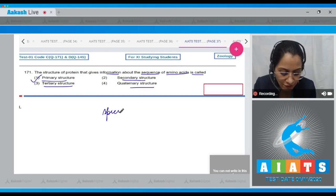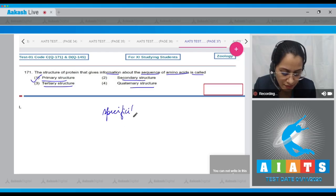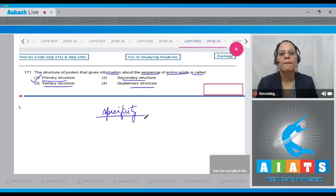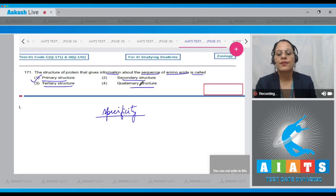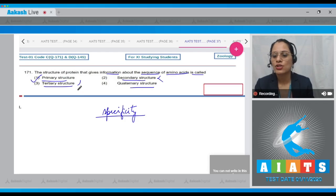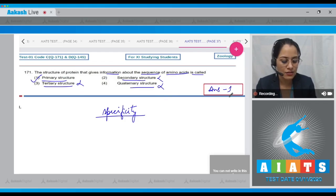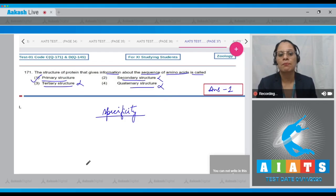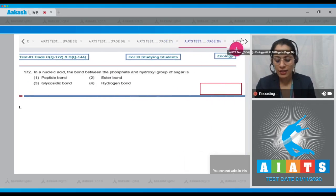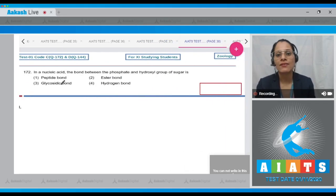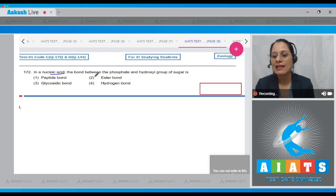Primary structure also determines the specificity of that protein. The secondary, tertiary, and quaternary structures are incorrect options. The correct answer is option number one. Let's move on to question number 172.